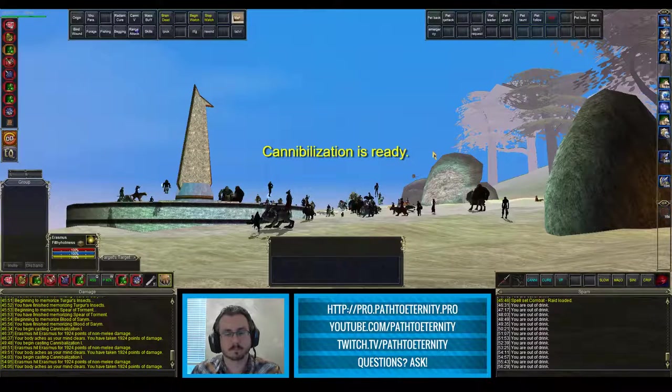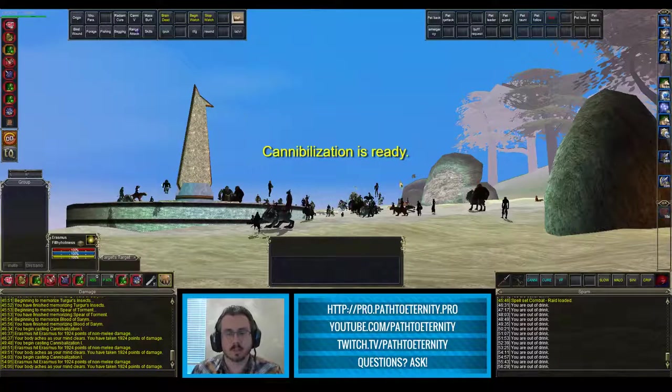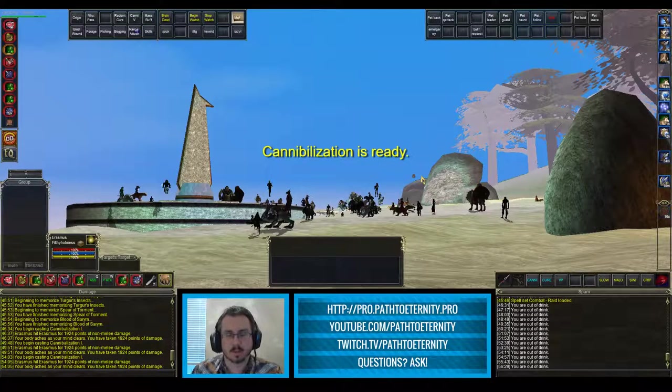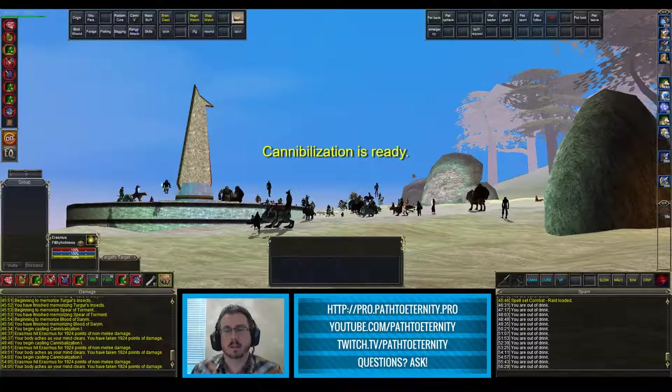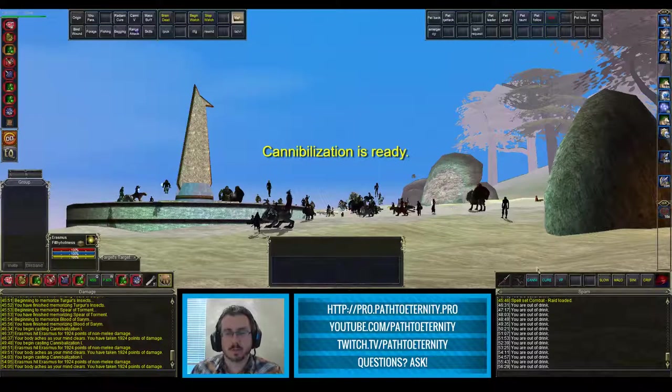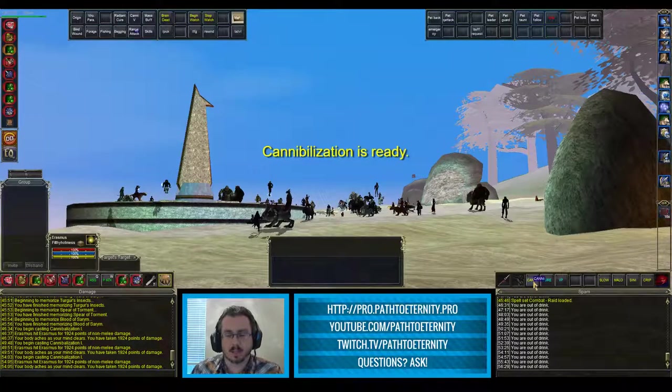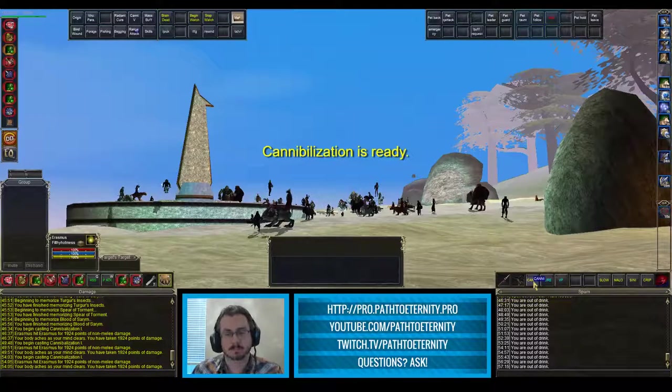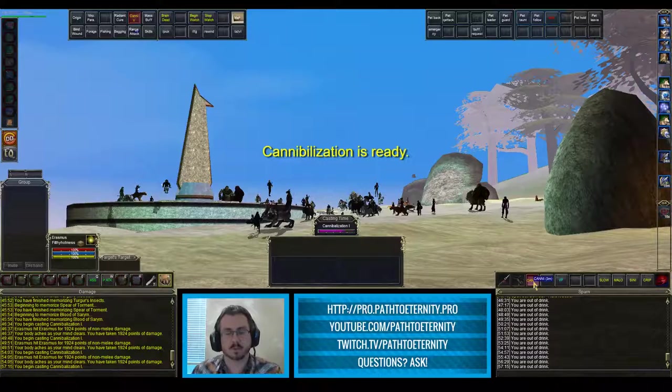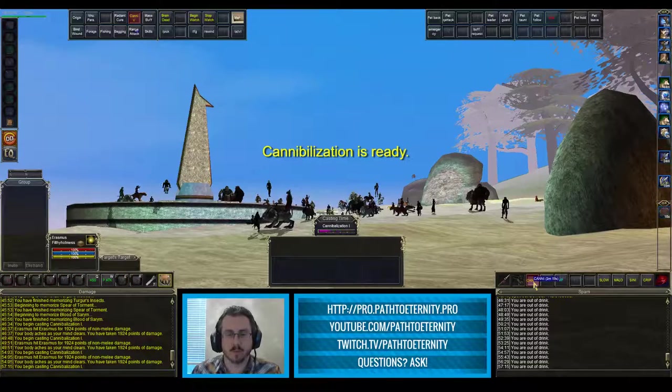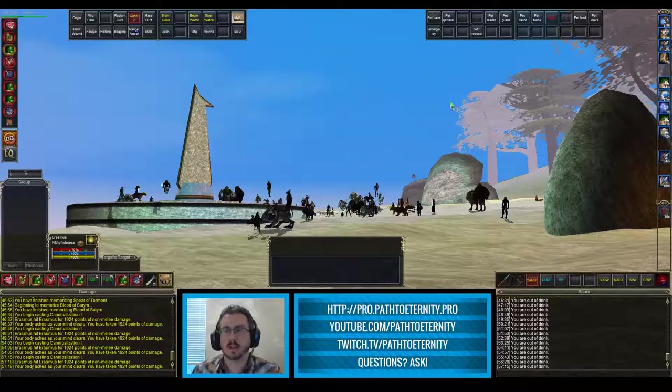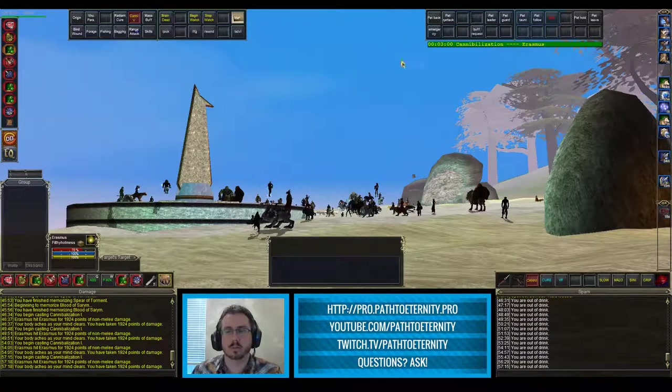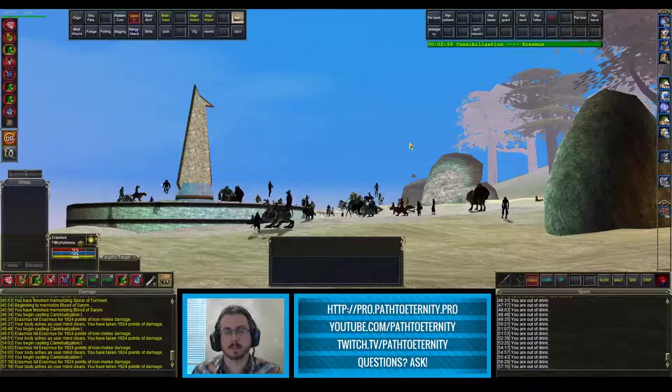Cannibalization is ready. So we see the pop-up text. We heard the audio trigger. Now we know that we're safe to cast canny again, trade the health for the mana and it's working and we get a new timer popping up. So this is using GINA.